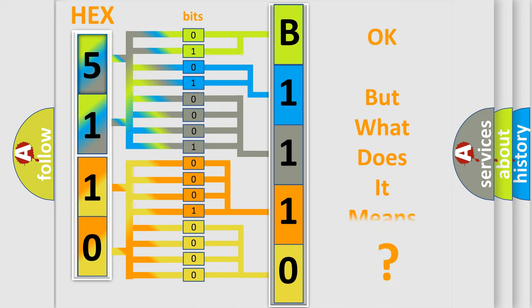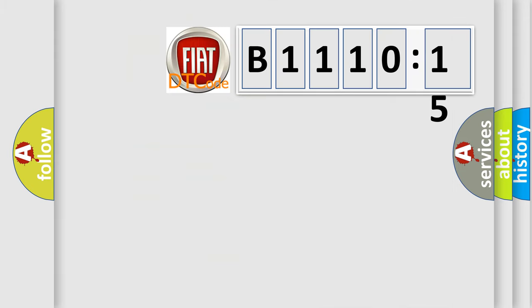The number itself does not make sense to us if we cannot assign information about what it actually expresses. So, what does the diagnostic trouble code B1110-15 interpret specifically for FIAT car manufacturers?